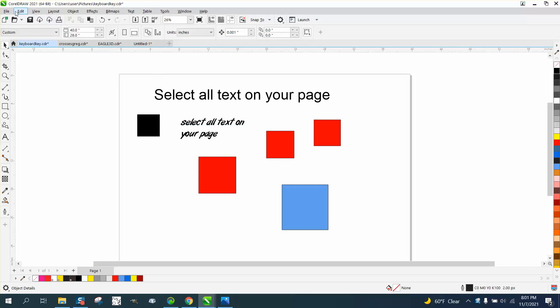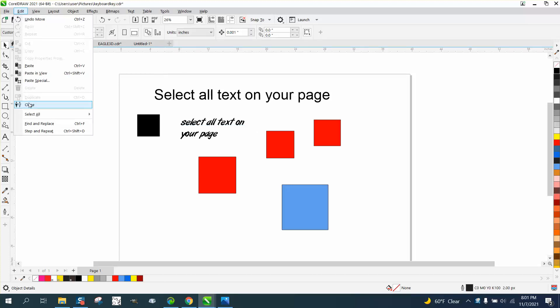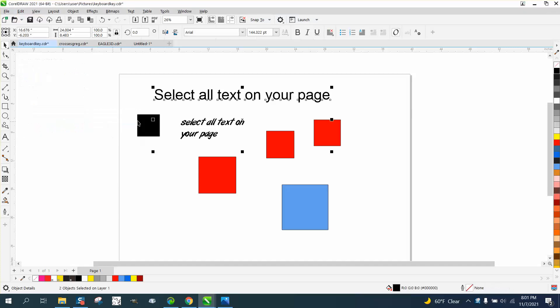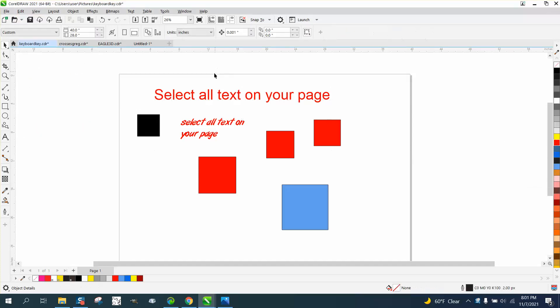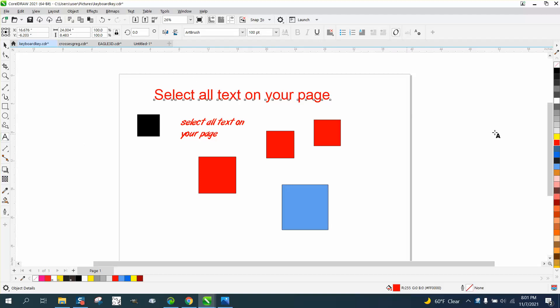You can go up to Edit, Select, Select All Text, and then you can make the text red. But there's actually a quicker way: just double-click on your text tool and it'll select all the text on that page.